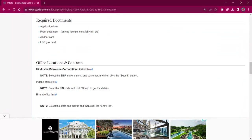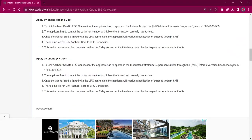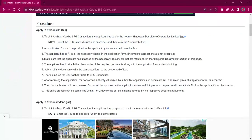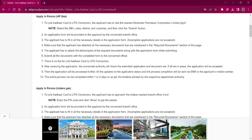Necessary documents are: completed application form, ID proofs like driving license, Aadhaar card, and LPG gas card. Once you attach the photocopies of necessary documents with the application form, you can submit it at the office. There will be no fees charged for this procedure. Once the application is accepted, the applicant will receive an SMS on their mobile number regarding the process completion. It will take around 1 or 2 days for this procedure.